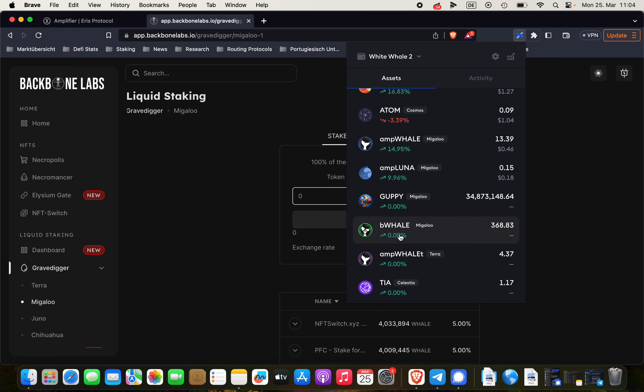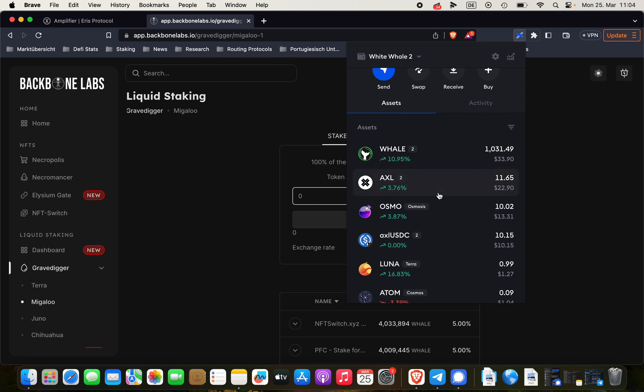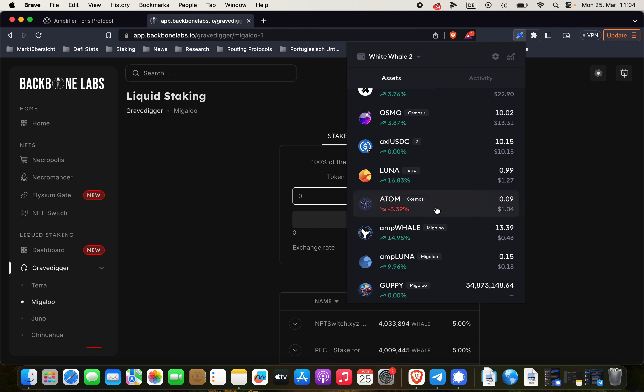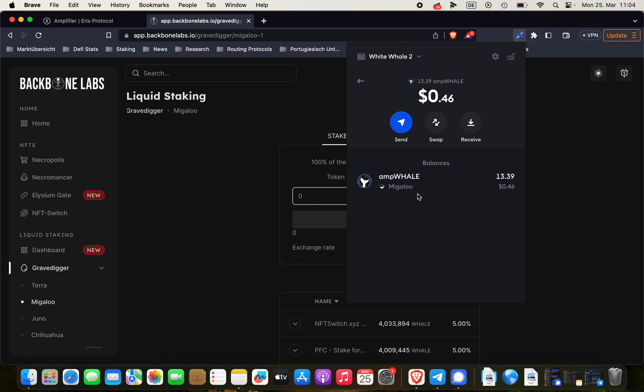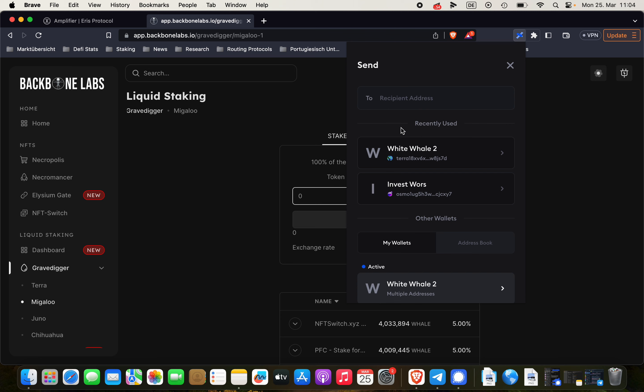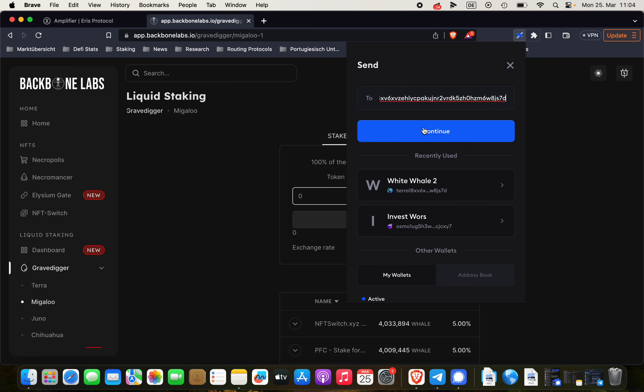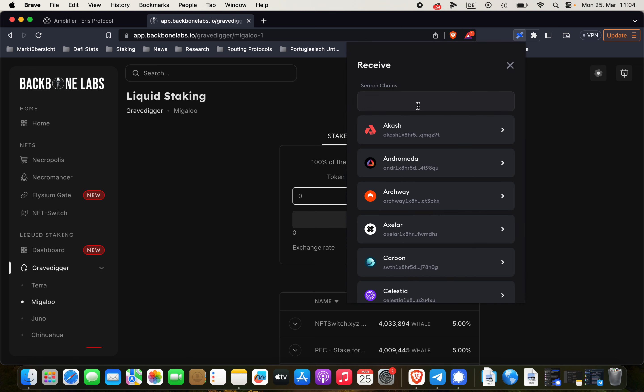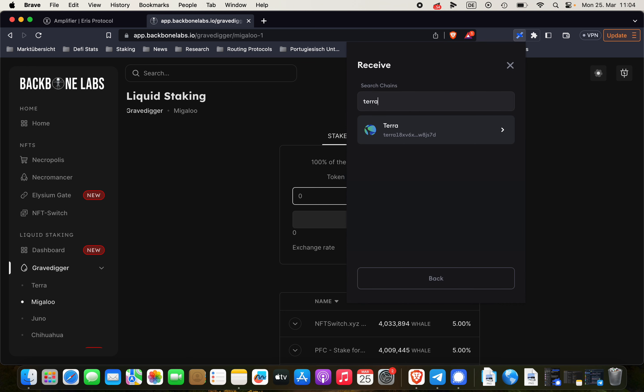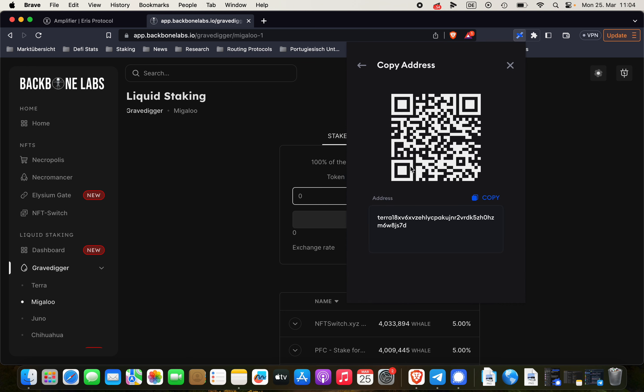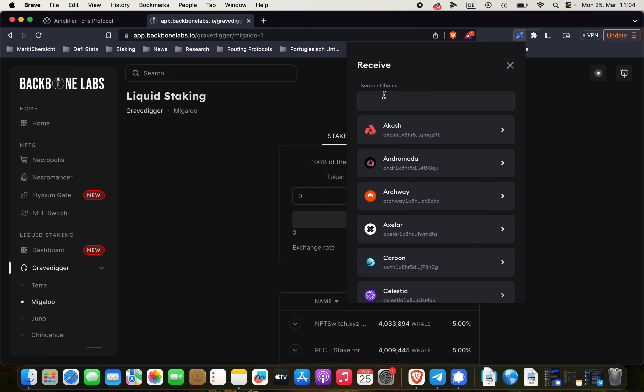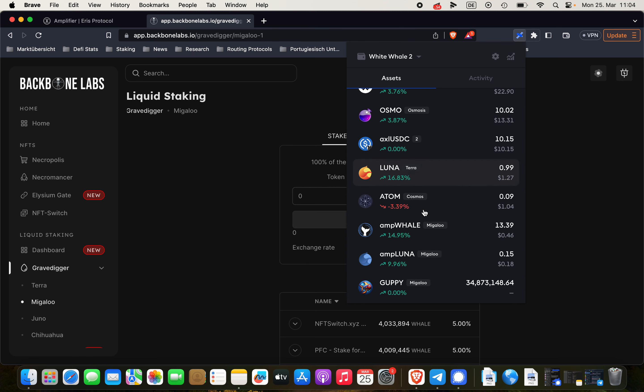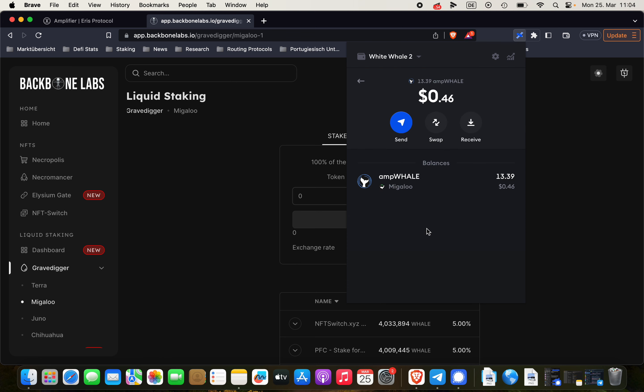So now what we are going to do, we're sending this ampWHALE to the Terra address that we have received when we are clicking here on Terra. Copy the address once again. And now we can send the ampWHALE or the boneWHALE. It doesn't really matter.